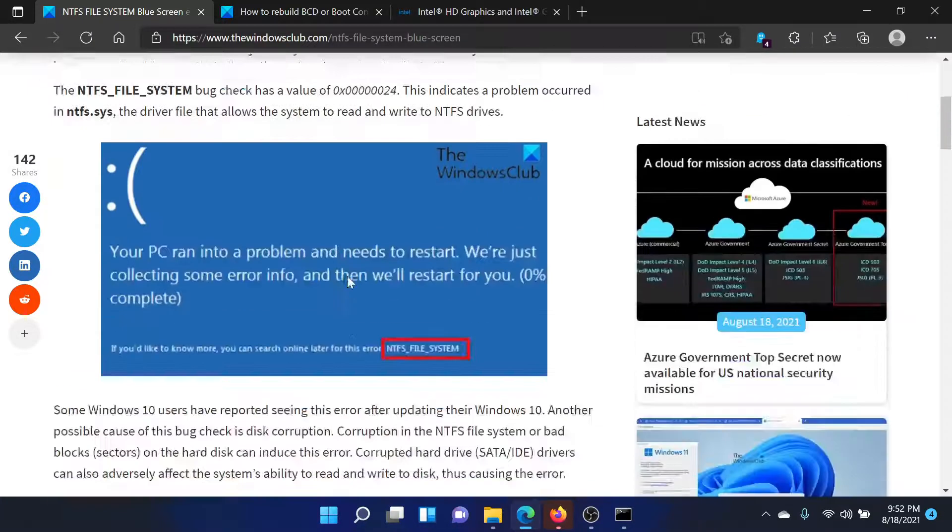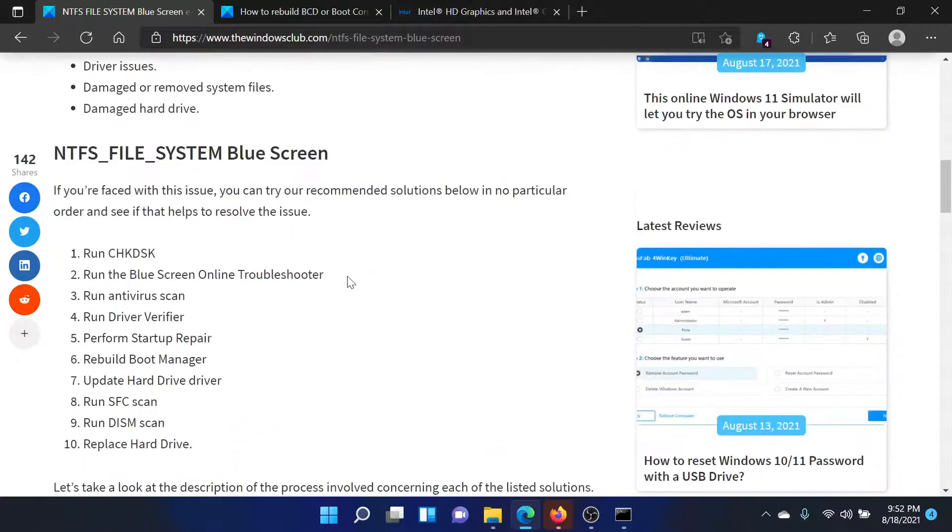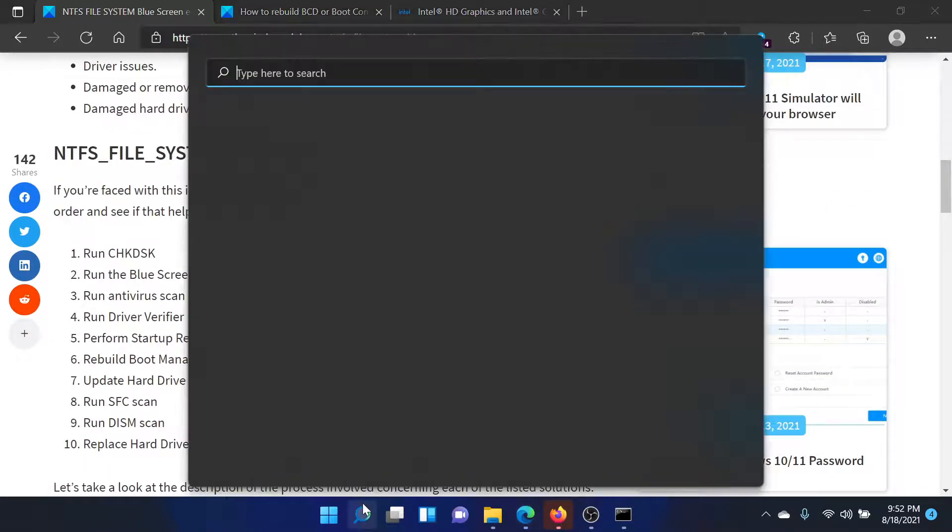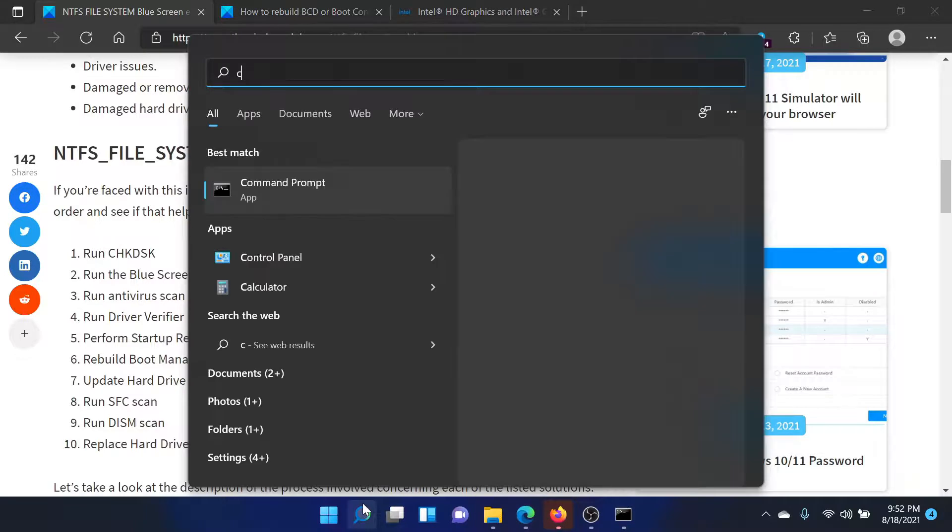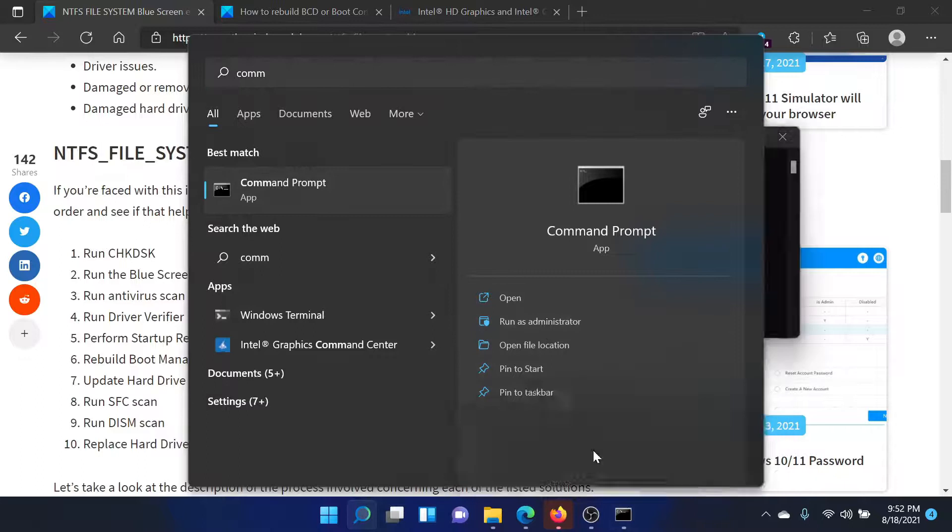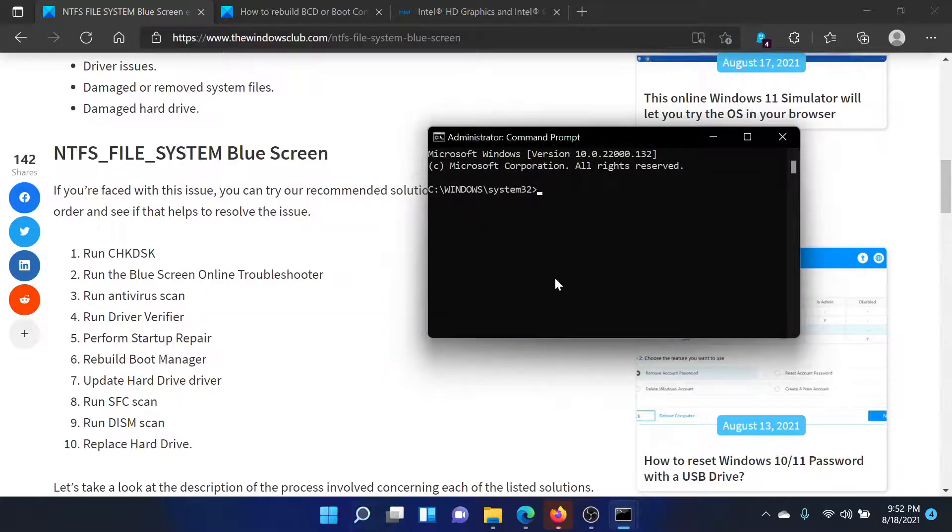I'll guide you to the resolutions. First of all, search for Command Prompt in the Windows search bar and click on Run as Administrator in the right pane to open the elevated Command Prompt window.